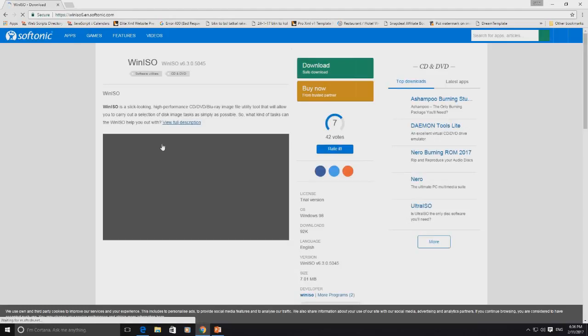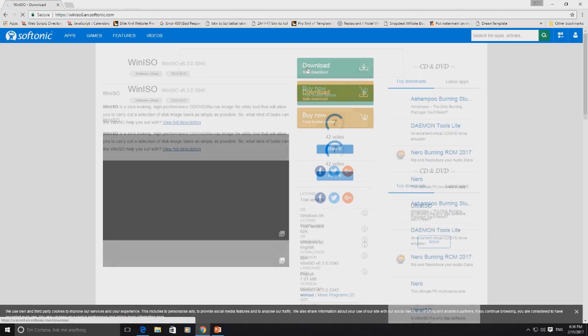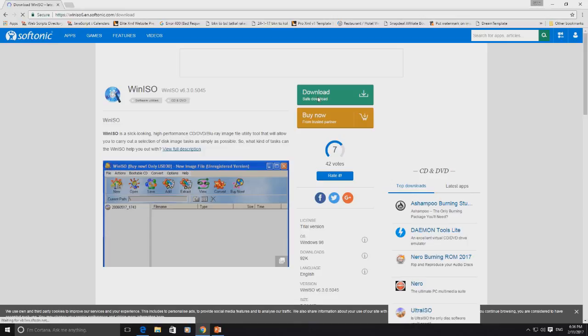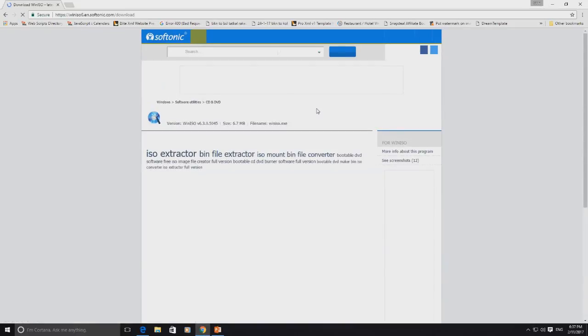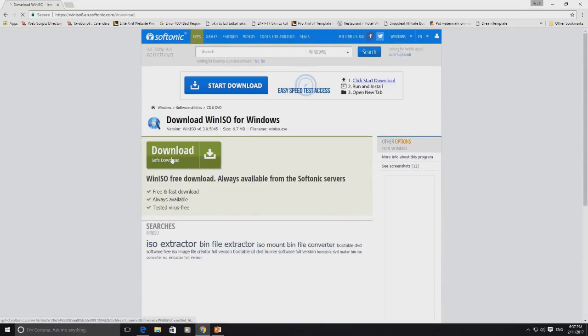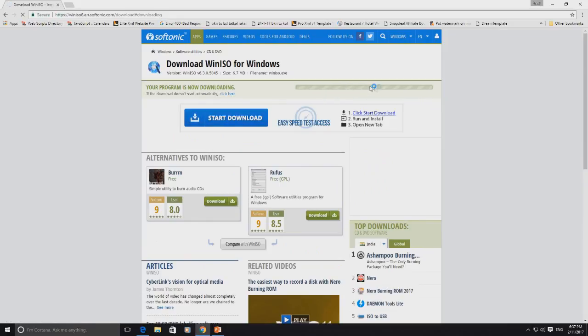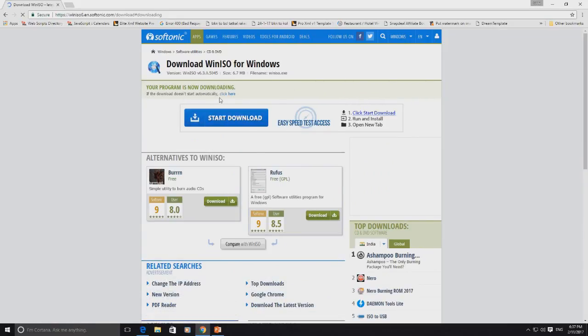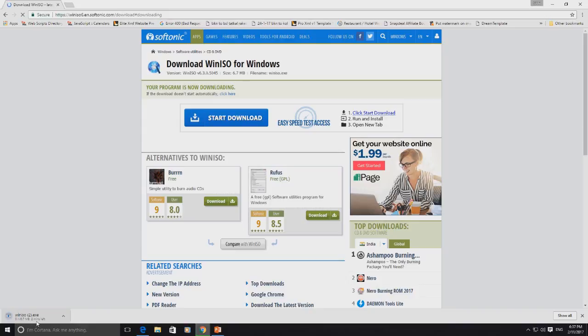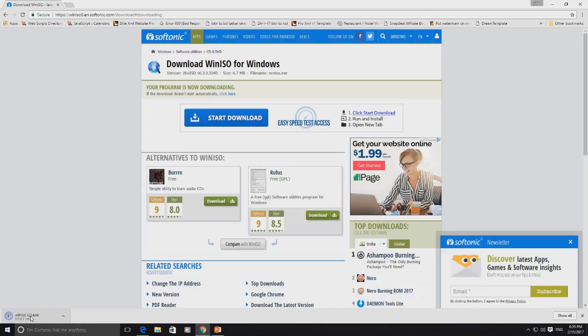This link is also mentioned in the description. Once the website opens, click on the download button. It will redirect to another page. Here, click on the download button one more time. Now wait until the download completes.